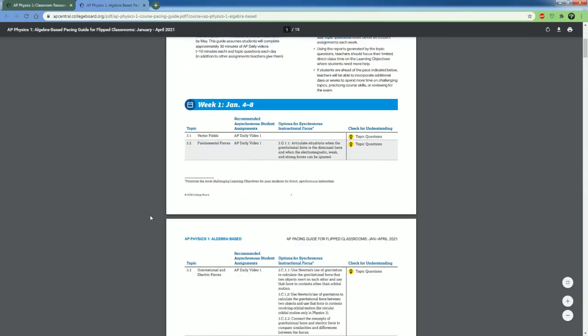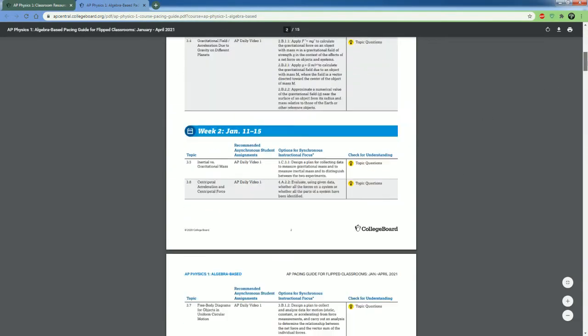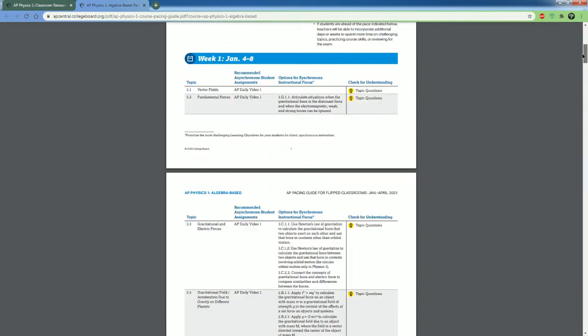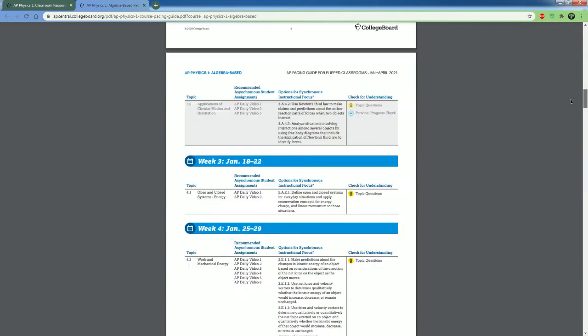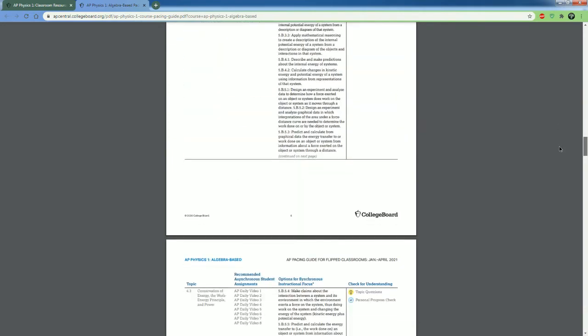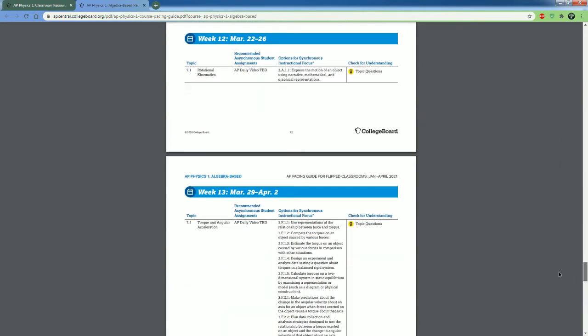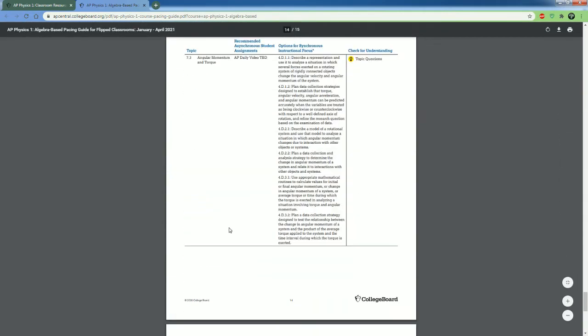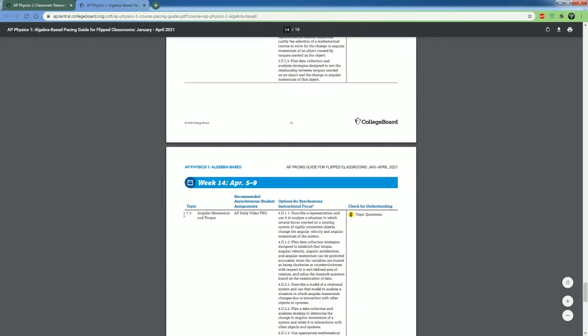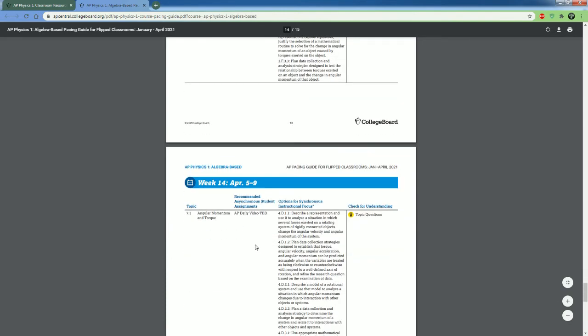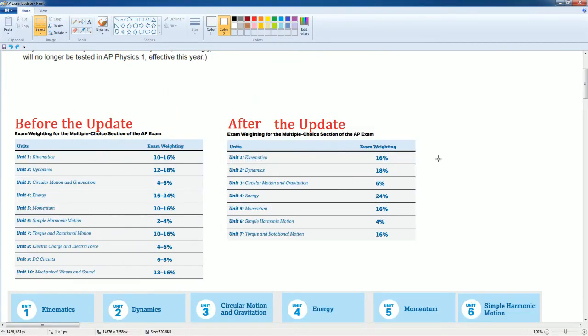And look, if you go down to their pacing, in theory you should already be past chapter three. You should be at least on four or five. Look, they have it pace up to only 7.3 at the end. So that should give you definitive information that the exam is completely different.